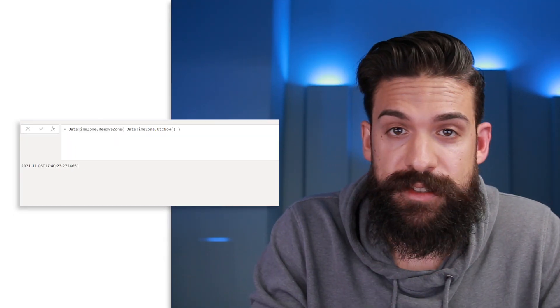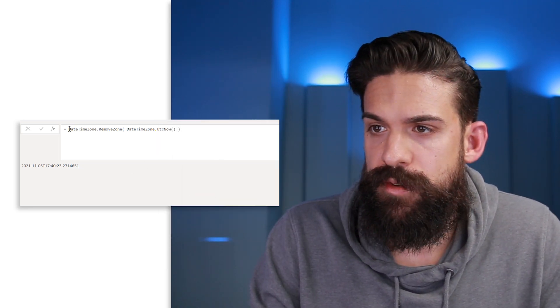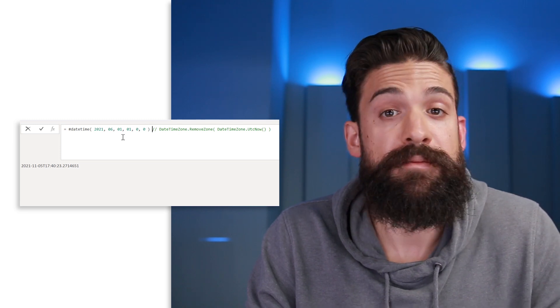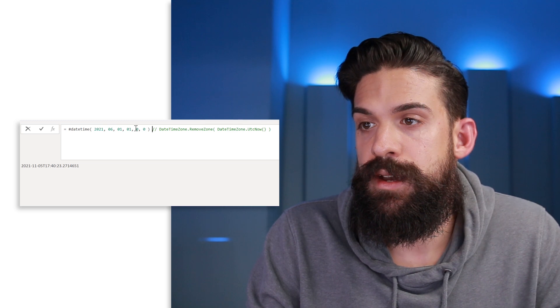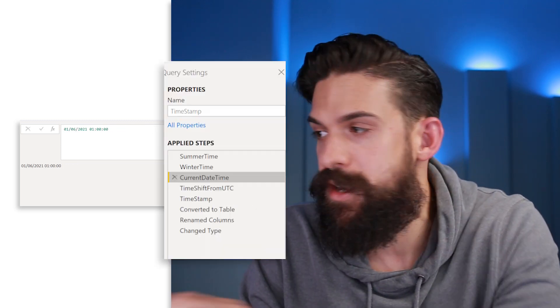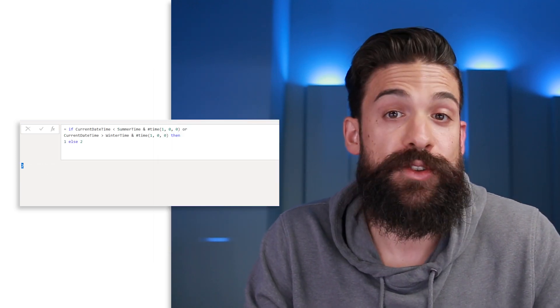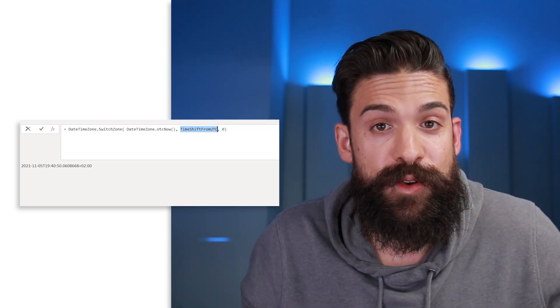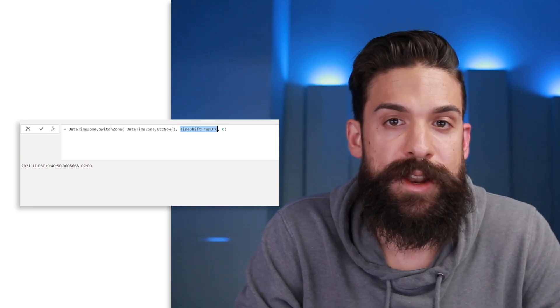To verify it also works in summer time, go back to the CurrentDateTime query, comment out the actual date and time, and put in any date in summer — for example the 1st of June at one o'clock. Now in the TimeshiftFromUTC step you see the value changed from 1 to 2, which then flows into the Timestamp's SwitchZone function. This is how you build the ultimate timestamp for your last refresh. Keep in mind this query needs to be refreshed together with all the others, otherwise the timestamp would still be outdated. I hope it was helpful — post any questions in the comment section below.